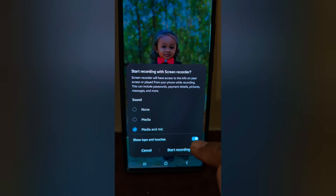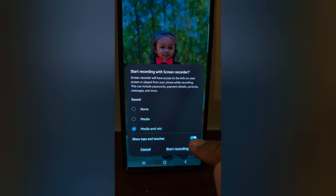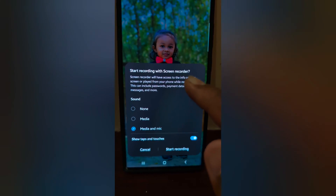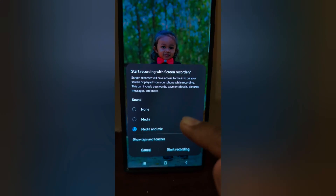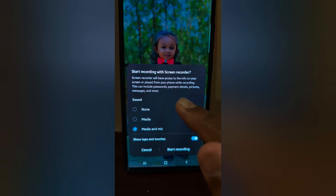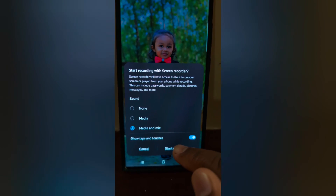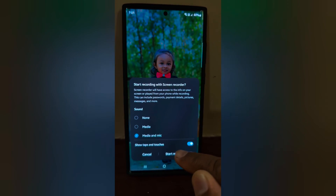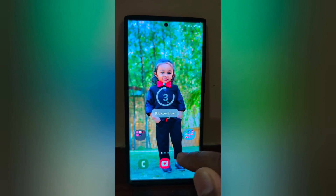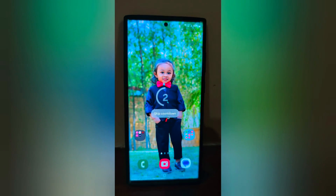Now make sure to toggle on show taps and touch screen, so when you tap on the screen you can see the circle. Now tap on start recording. Now we have started recording.